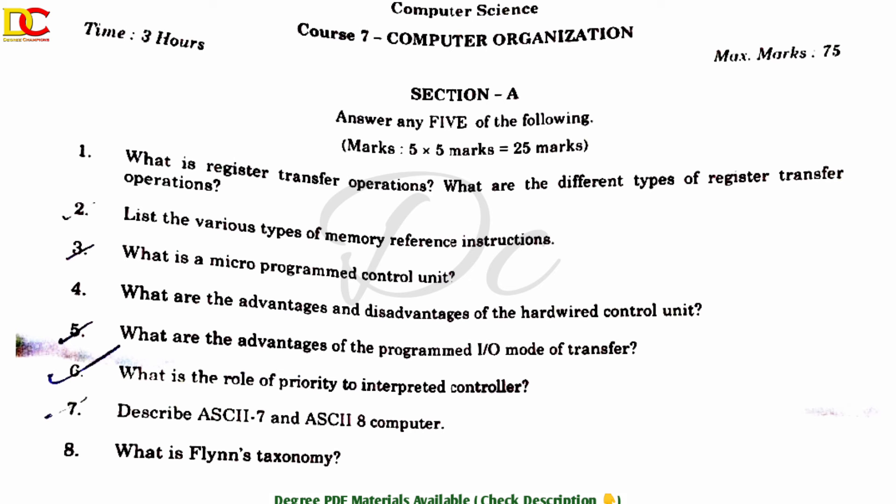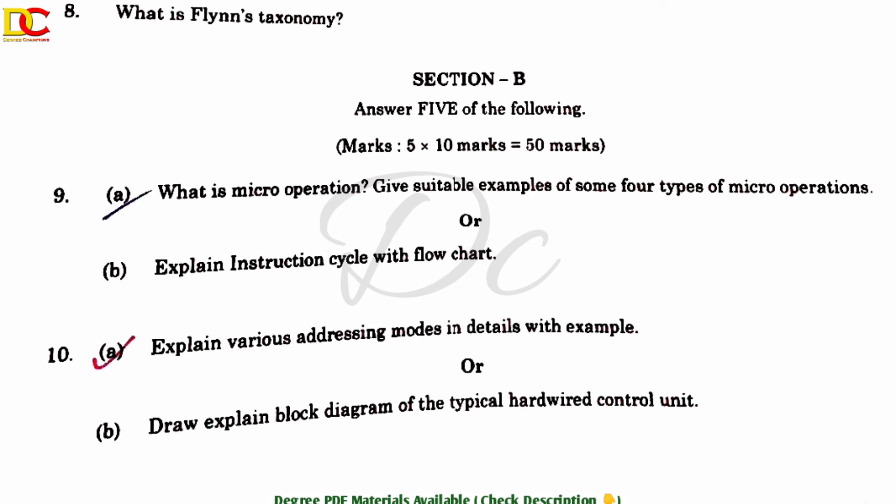There are 8 questions; answer any 5. Next, long answer questions. Section B: answer 5 of the following. Each unit has 2 questions for long answer. If you follow the important questions highlighted here, you have a high chance of passing.